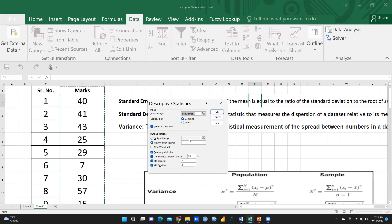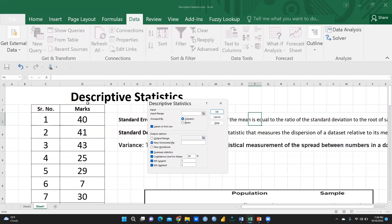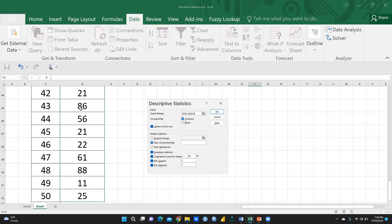After clicking, I will select all the numbers — all the entries in the marks column. I will press Ctrl+Shift+Down to select all entries up to the 50th student. Then I will move to the next option and check 'Labels in First Row'.